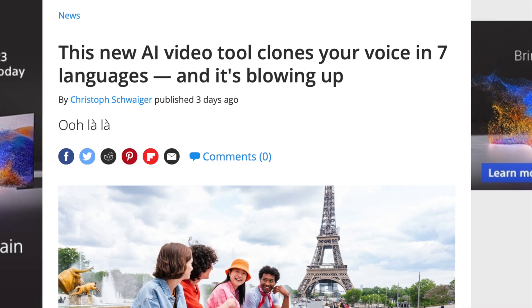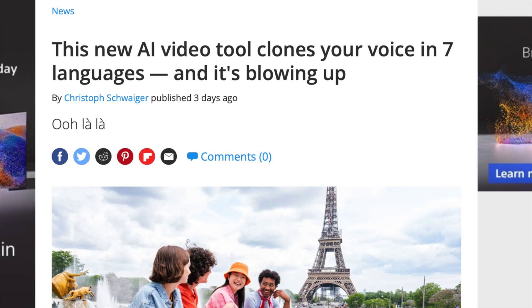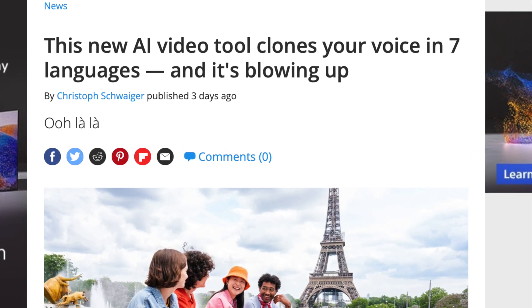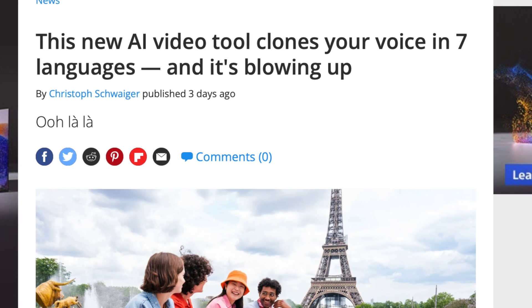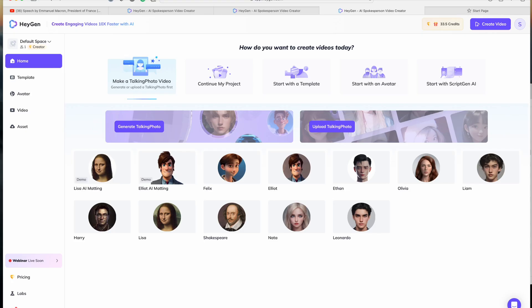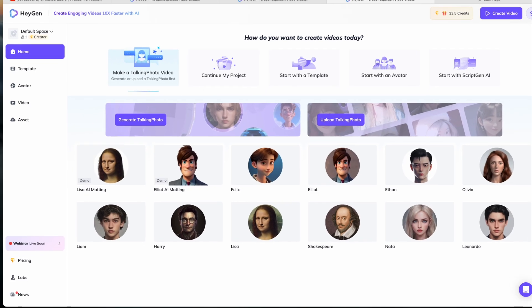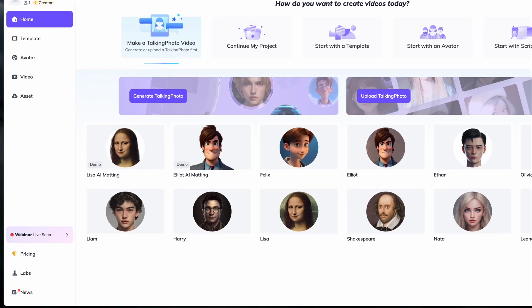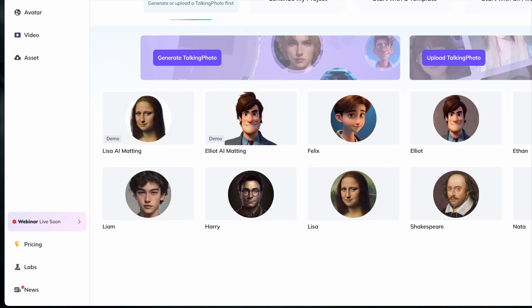Okay, this isn't really possible yet, but last week, Heijan Labs released the beta version of their video translator that almost does this in real time.